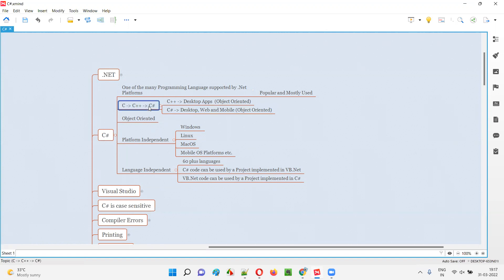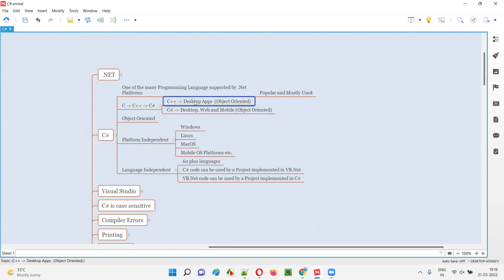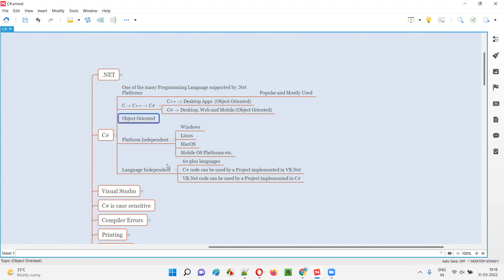Another programming language came as an extension to C++ known as C#, which is also object oriented. The difference between C++ and C# is that C++ can be used for building desktop applications, where C# can be used for building desktop, web, and mobile applications as well. So that's the benefit of C# over C++, and C# is object oriented.